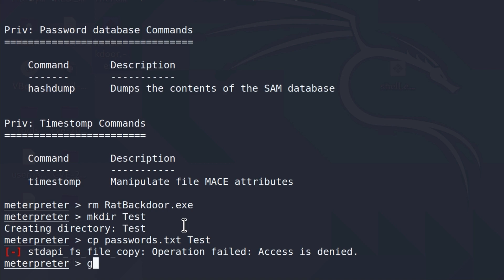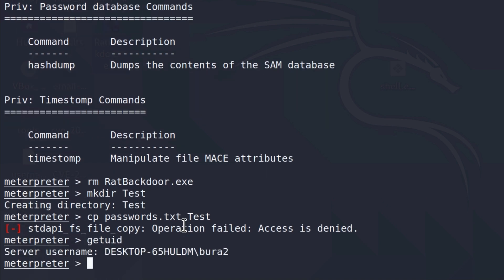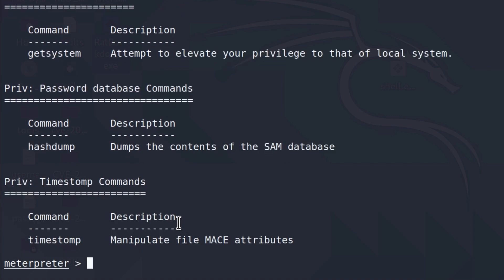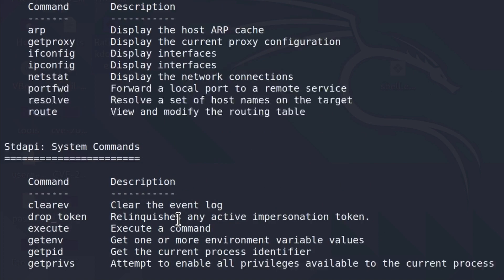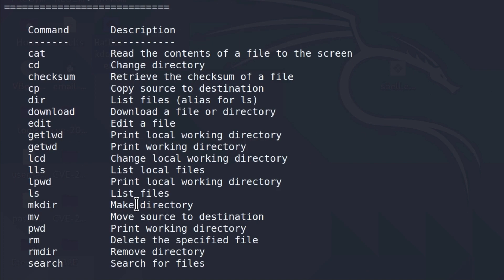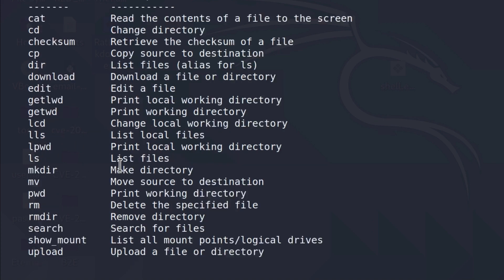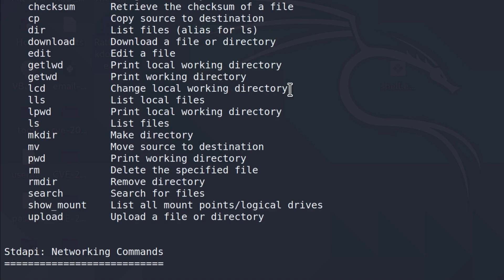Remember, if I run the getUID, we are just a regular user. We are not the system level account. But more about that later on. For now on, let us run the help command once again. And you can play with these file system commands that we have right here. But they are just regular commands that we can run inside of a Kali Linux terminal. Just this time you are running it on the target machine.